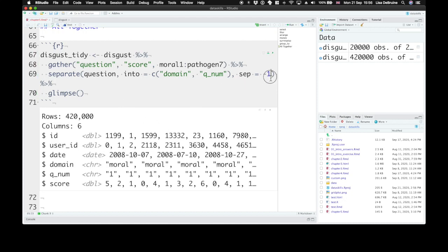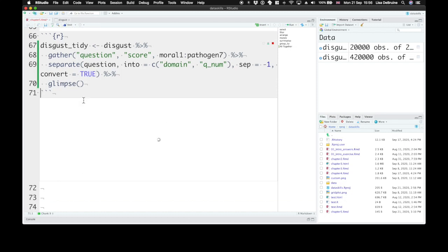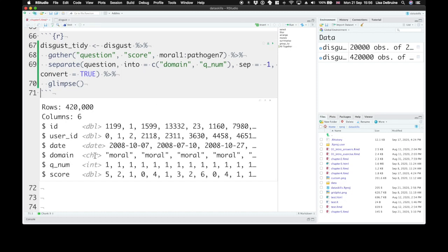And remember we can convert our columns because this qnum was an integer and it should be an integer but it's a character right now. If we convert it, it'll convert into an integer.